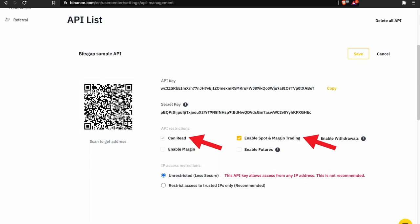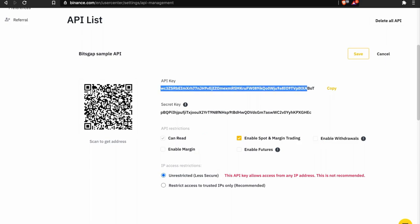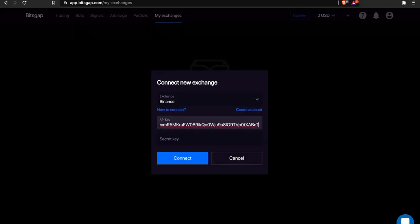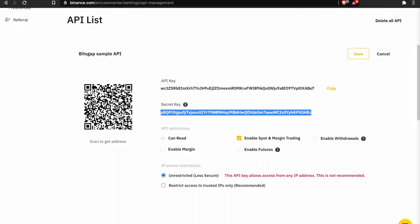All that is left to do is to copy paste the API key over here and the secret key over here.